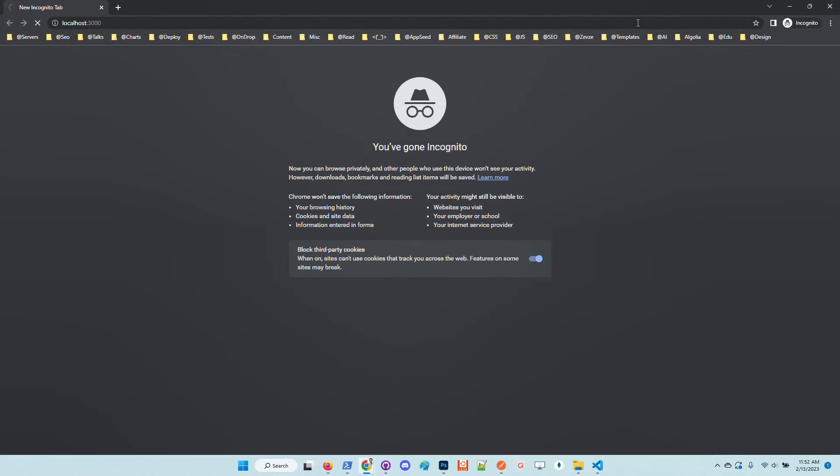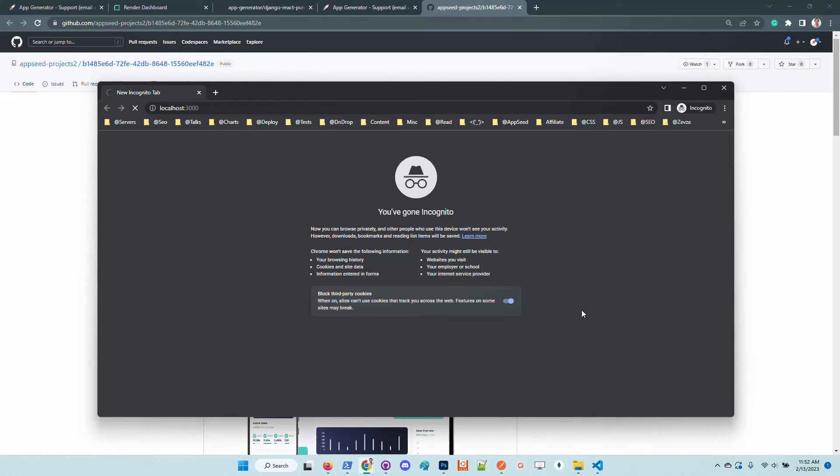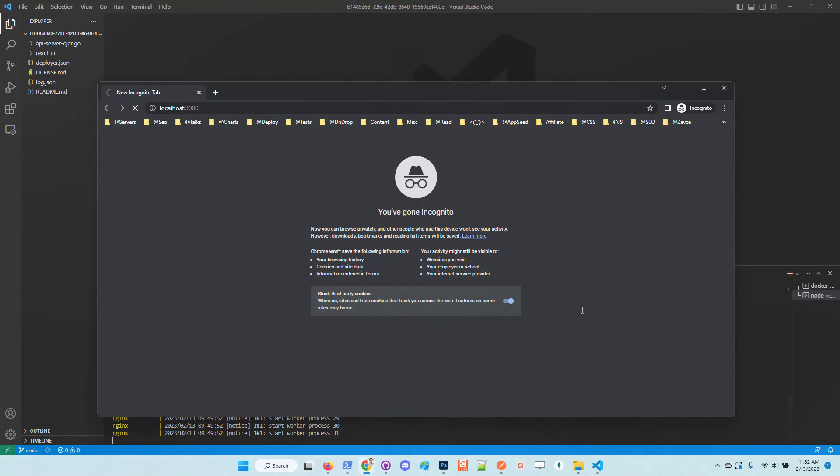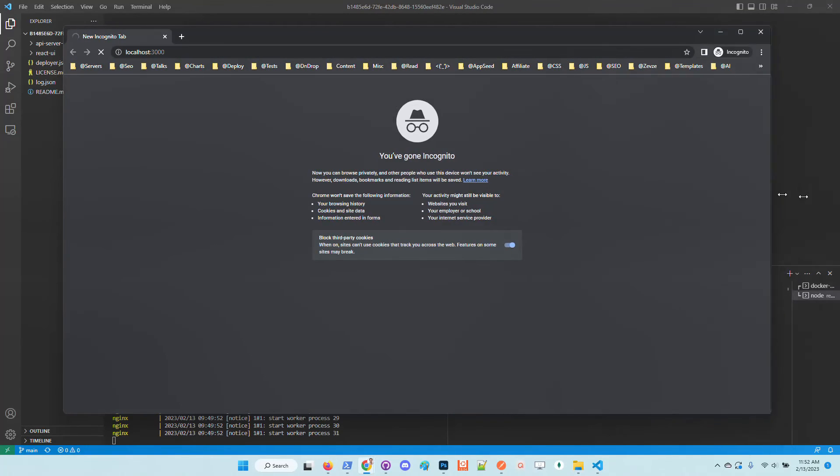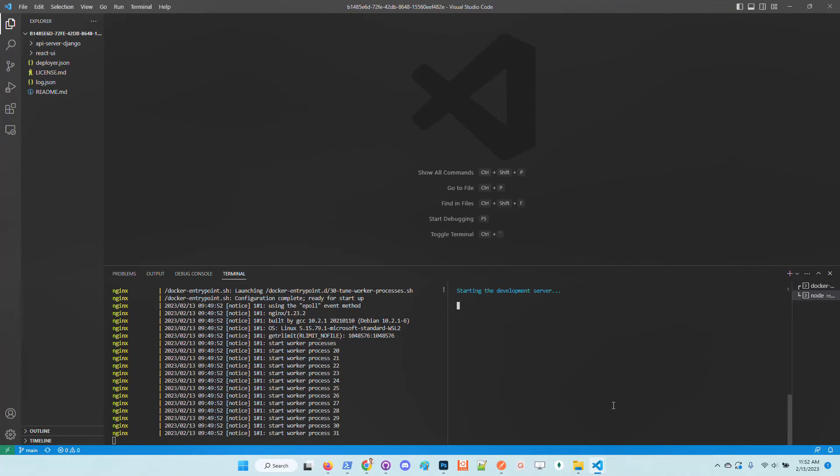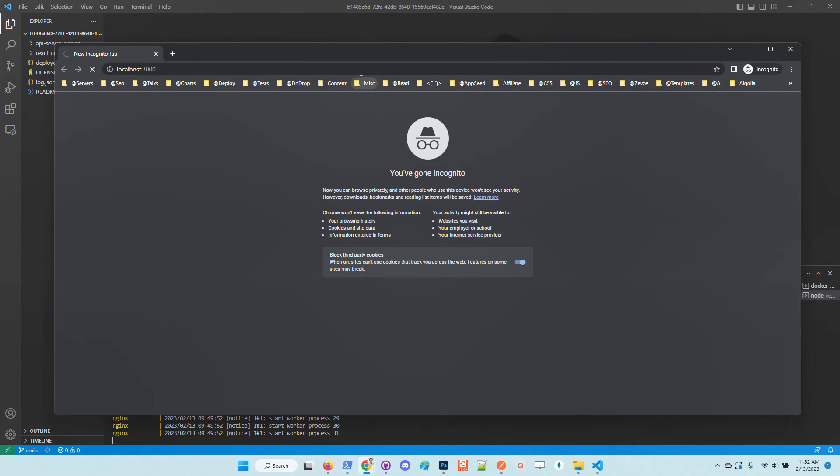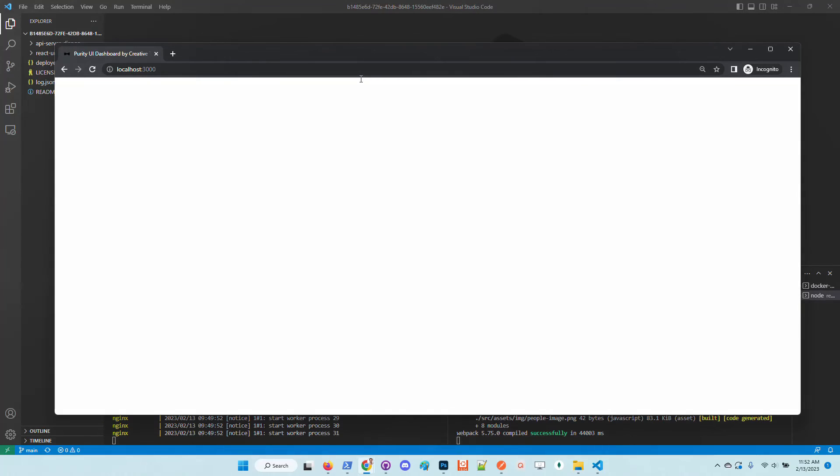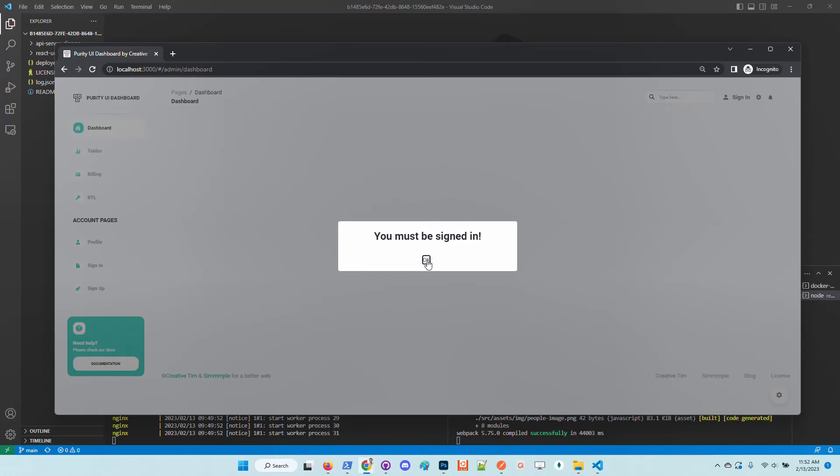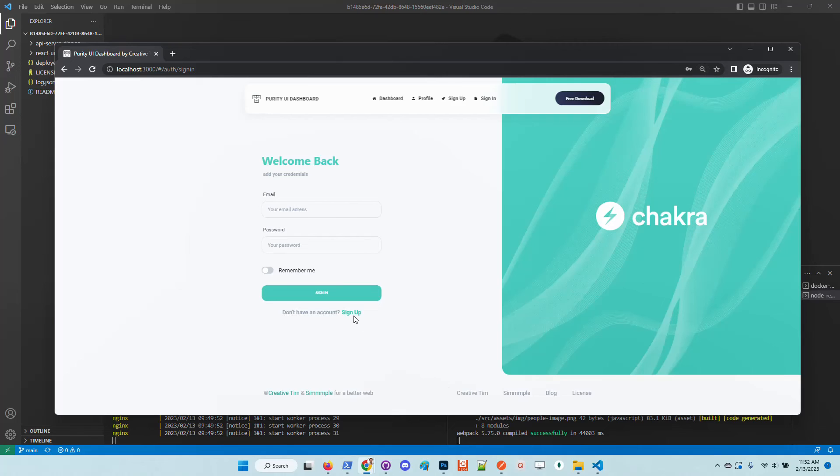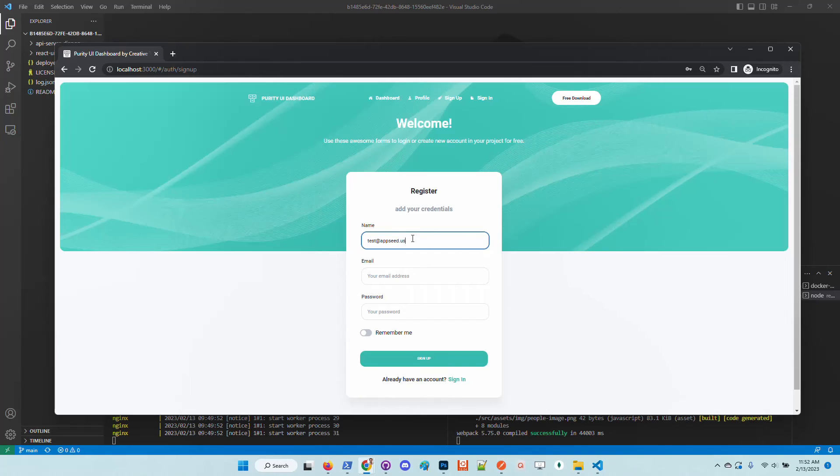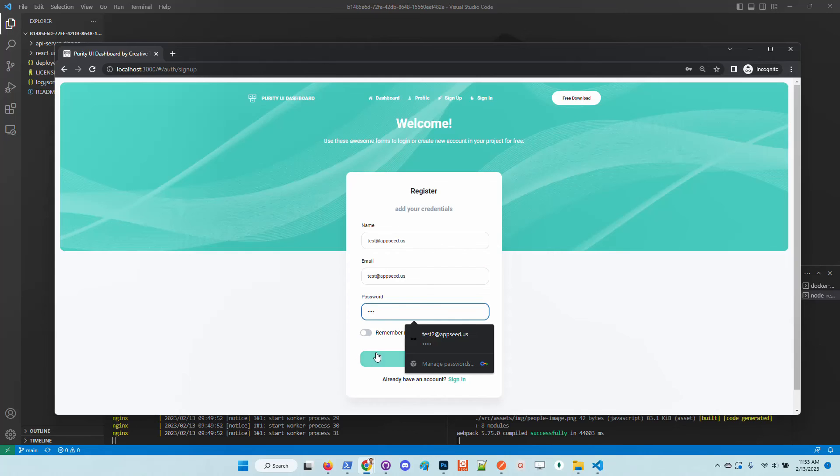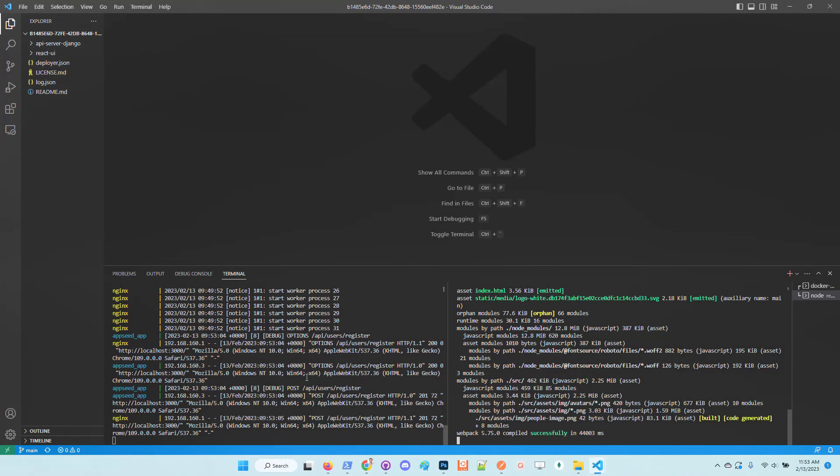Let me use incognito mode in the browser just to have a clean session. As I mentioned before by default the guest users are redirected to the sign-in page and in order to bypass the authentication we need to sign up first. Let's use a simple password and standard credentials.